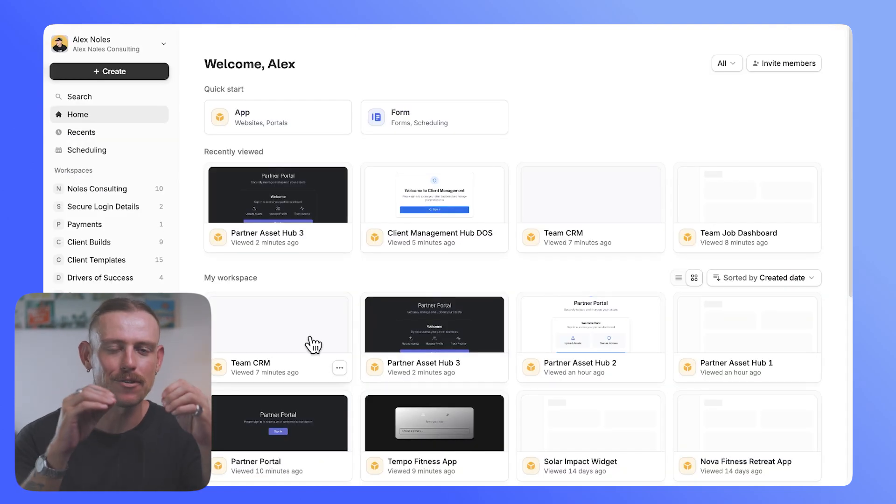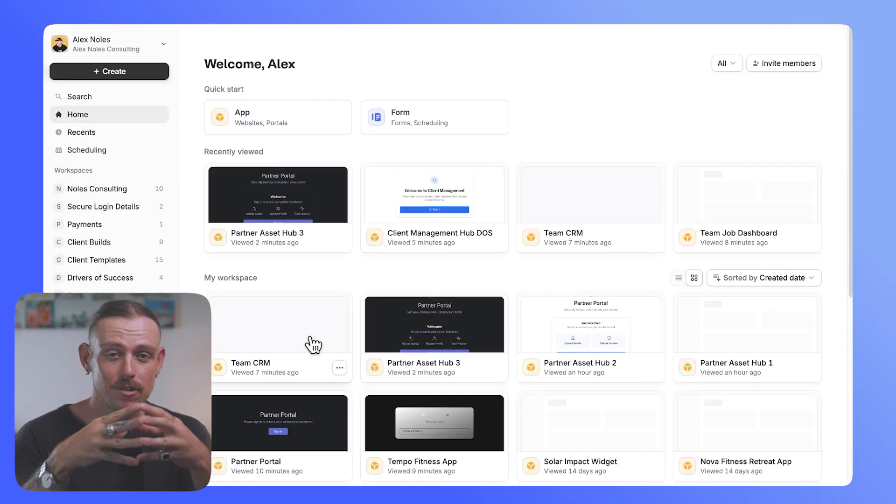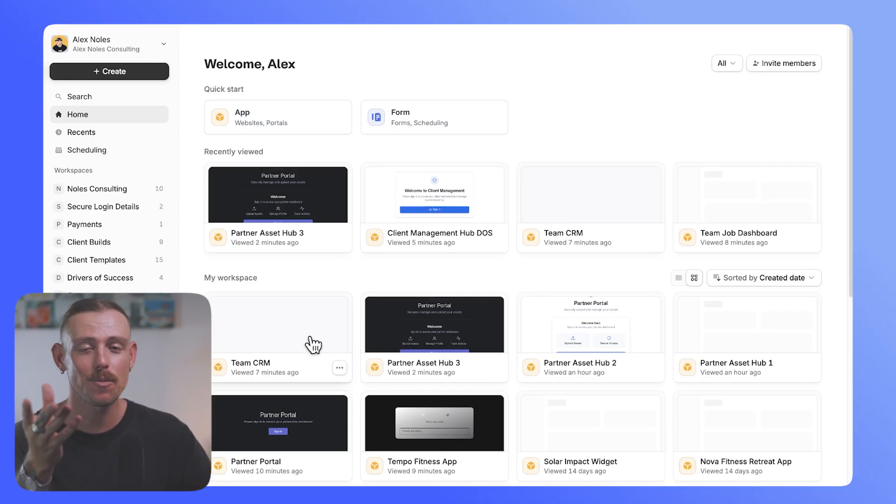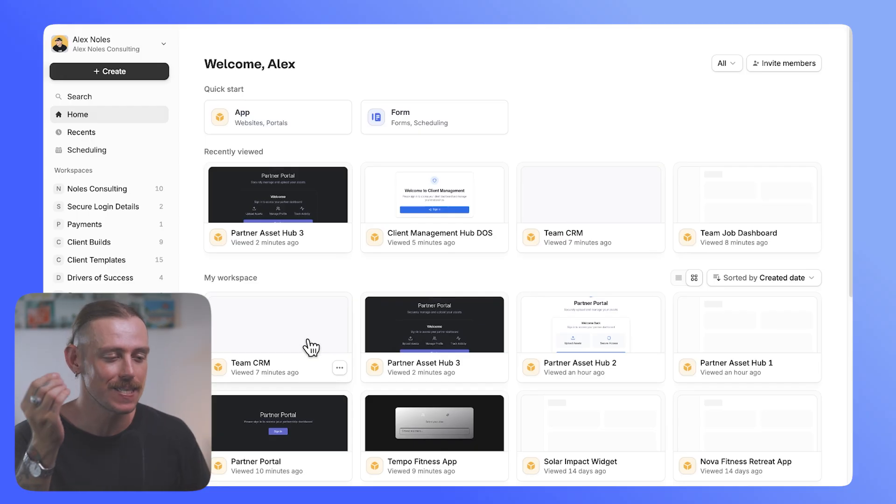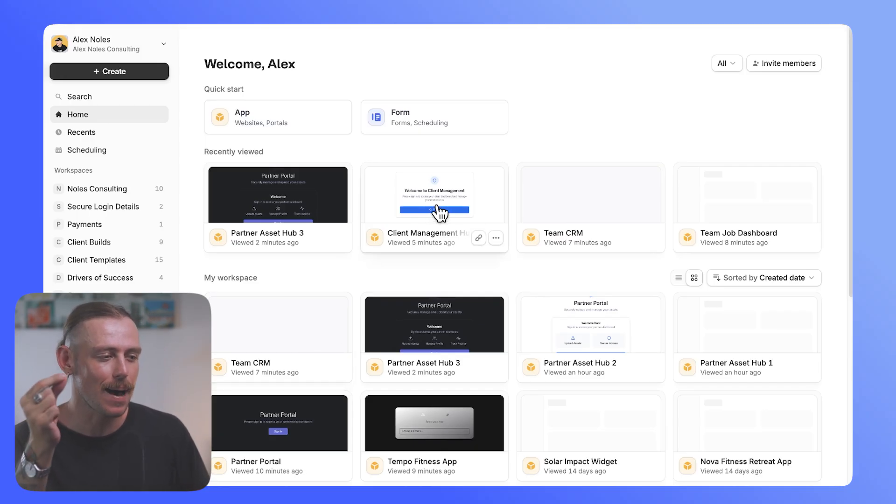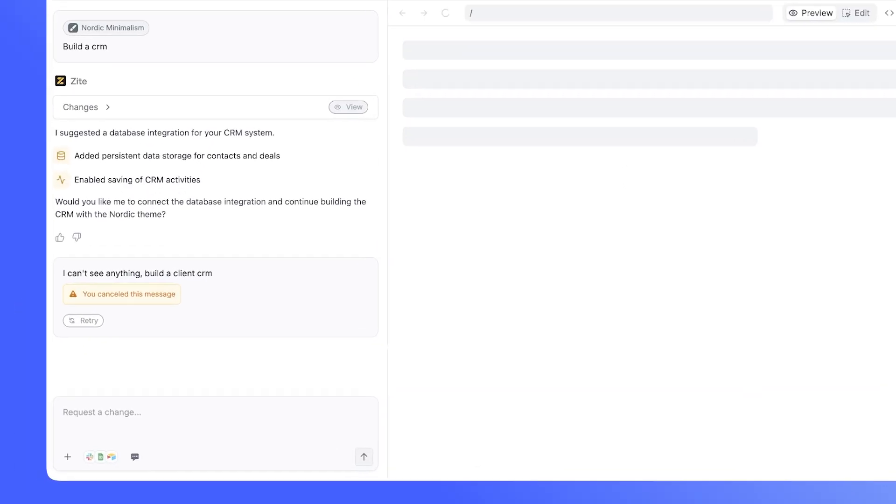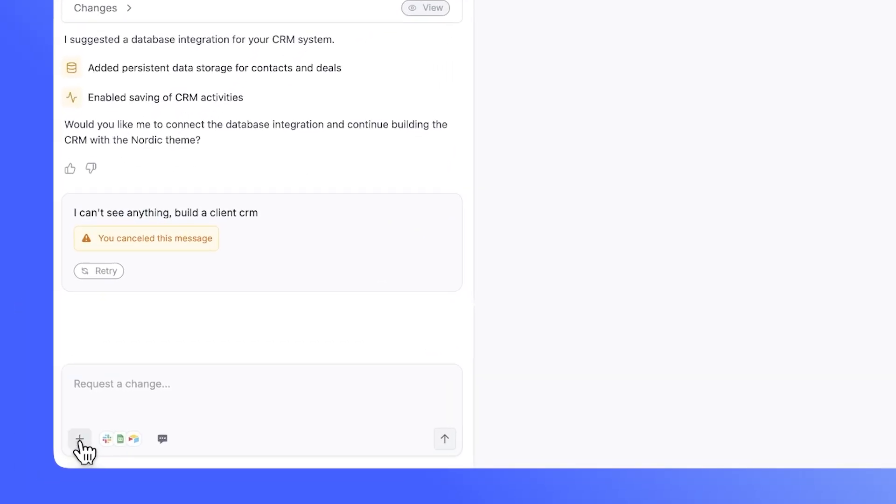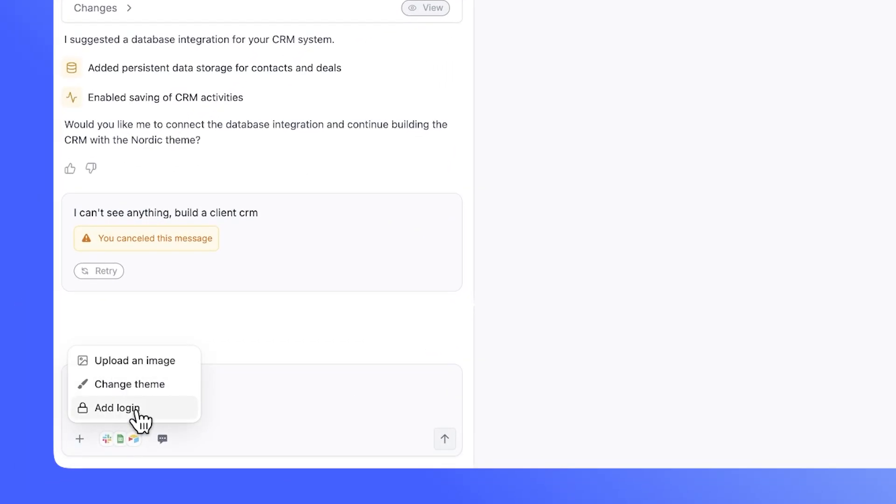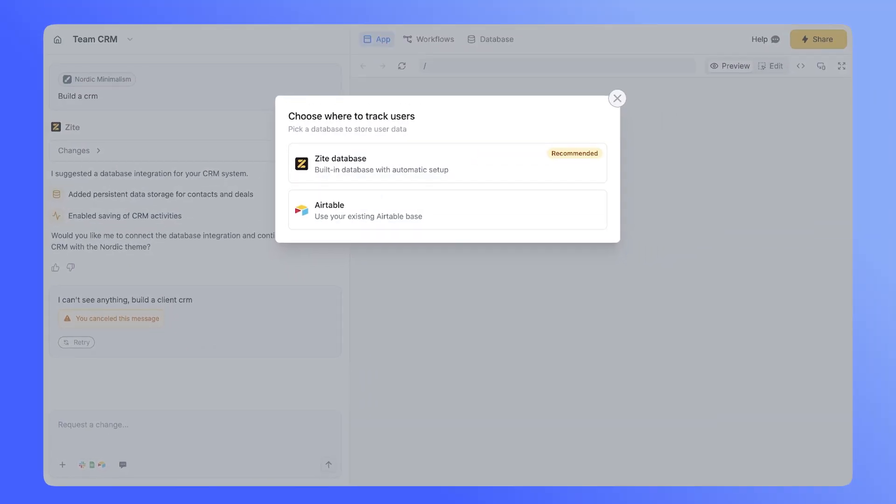But what if you've already built out your app and you just want to connect your users to that? Well, that's super simple. You'll want to jump into the app that you want to connect. Here, I'll jump into this team CRM and down the bottom, we'll see that we've got the plus icon. Select that, select add login, and then follow the same prompts that we just did. Of course, you could also prompt Zyte and ask it to add the login functionality to your app.